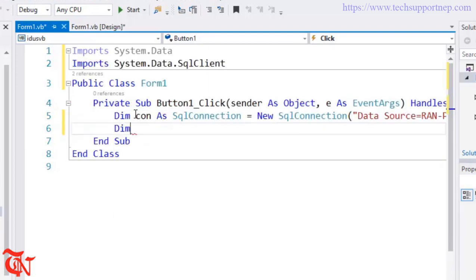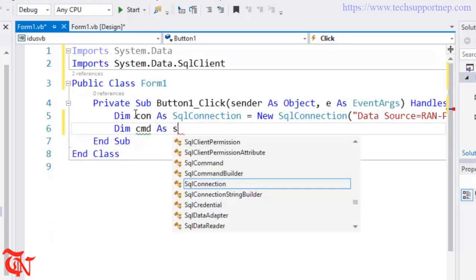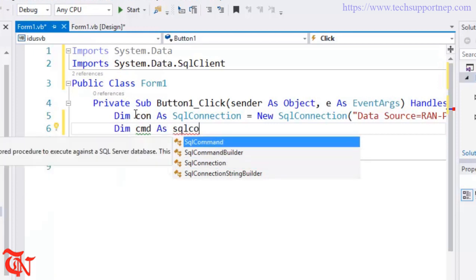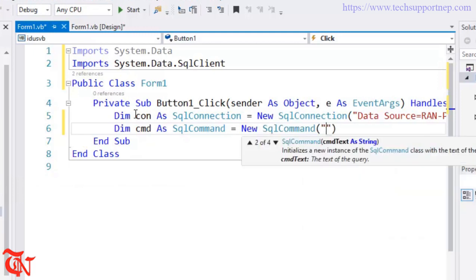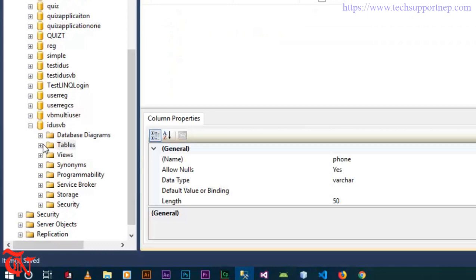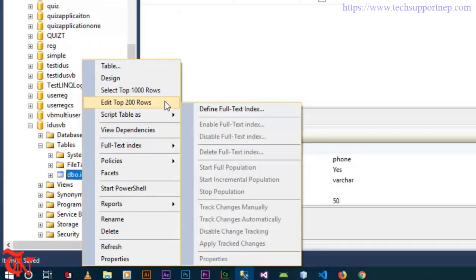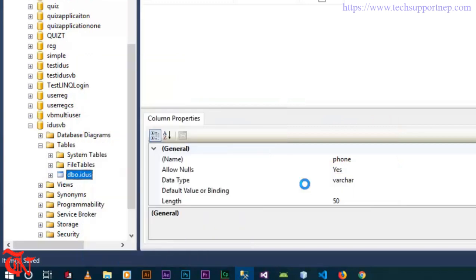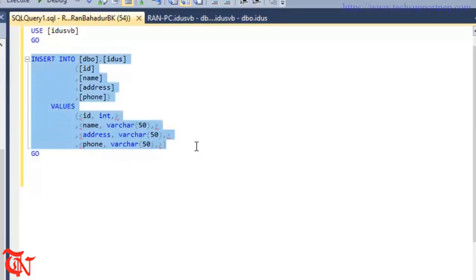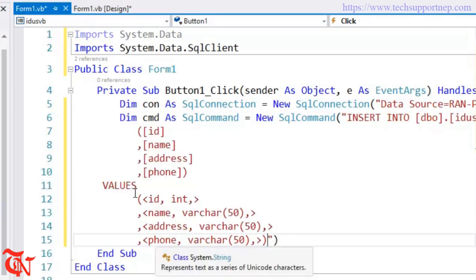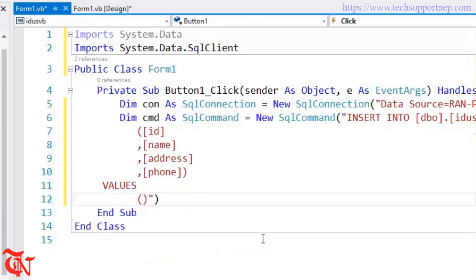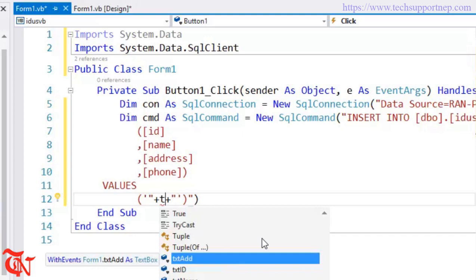Then declare Dim command As SqlCommand to execute the insert command — Dim cmd As SqlCommand = New SqlCommand. Write the SQL INSERT query: go to SQL Server, right-click your table, click Script Table As, then Insert To New Query, and copy that query. Paste it back in Visual Studio. Now pass the values from the text boxes — for example, txt_id.Text — concatenated into the query string.